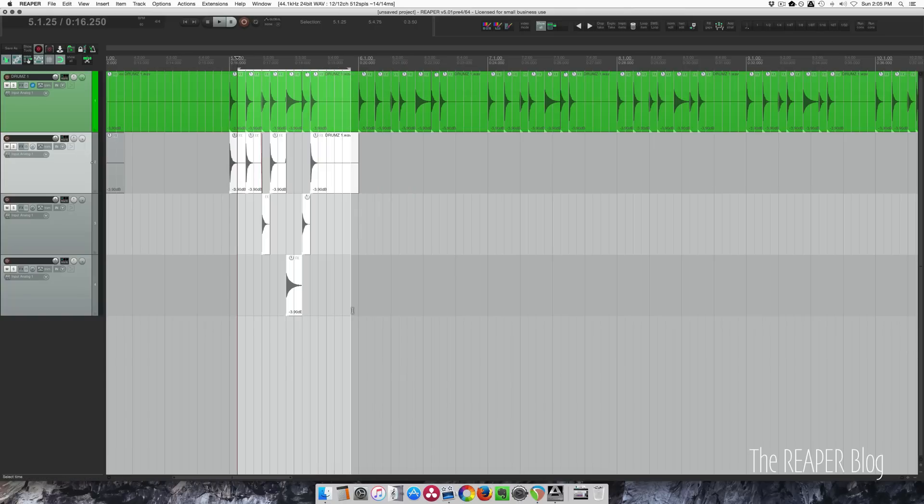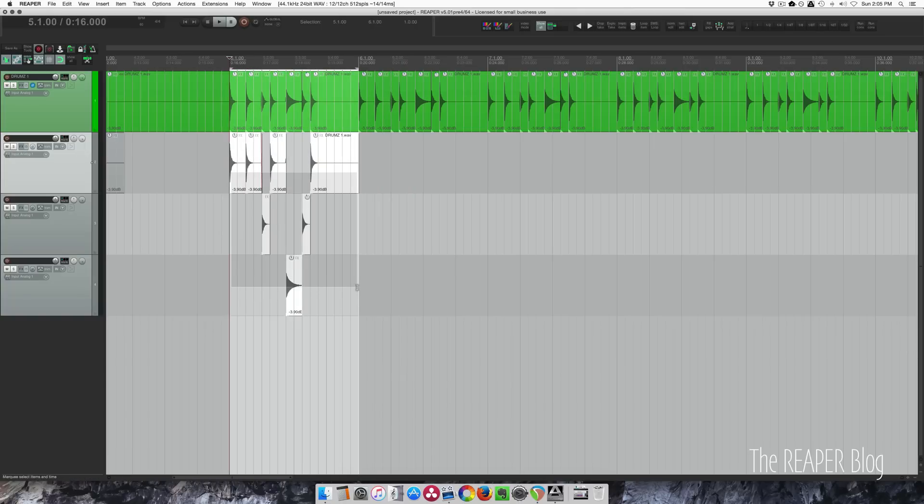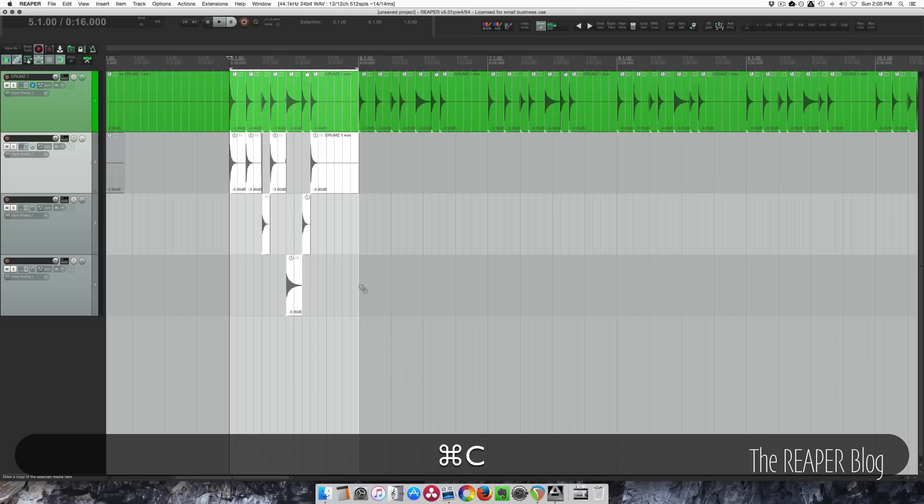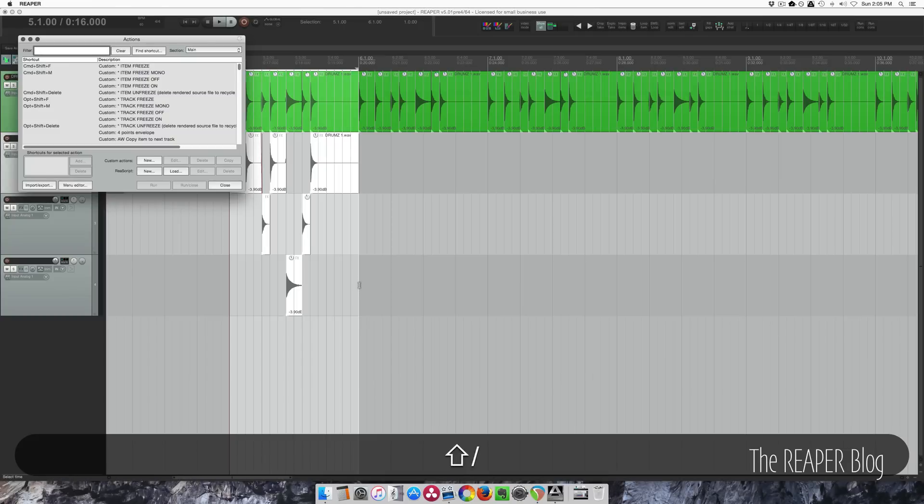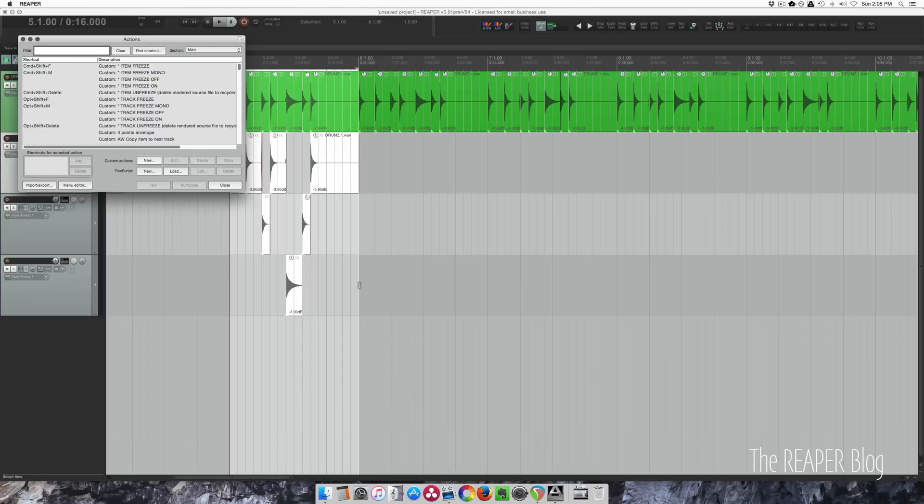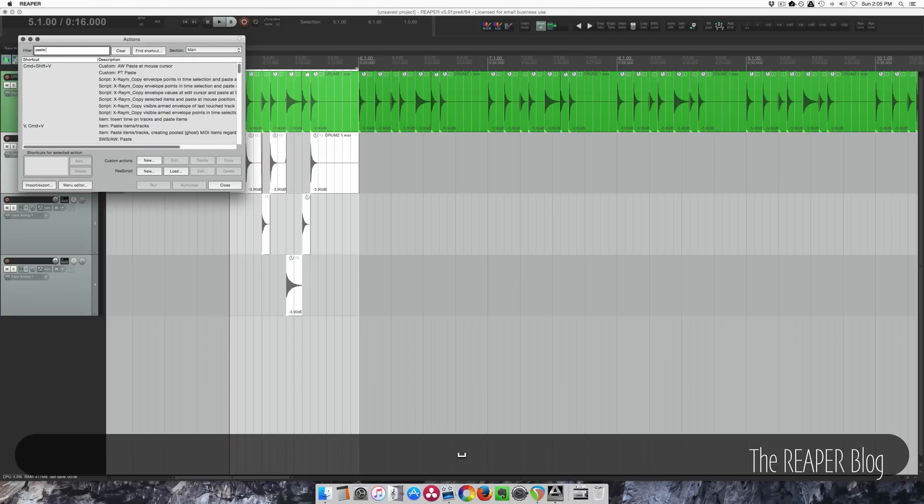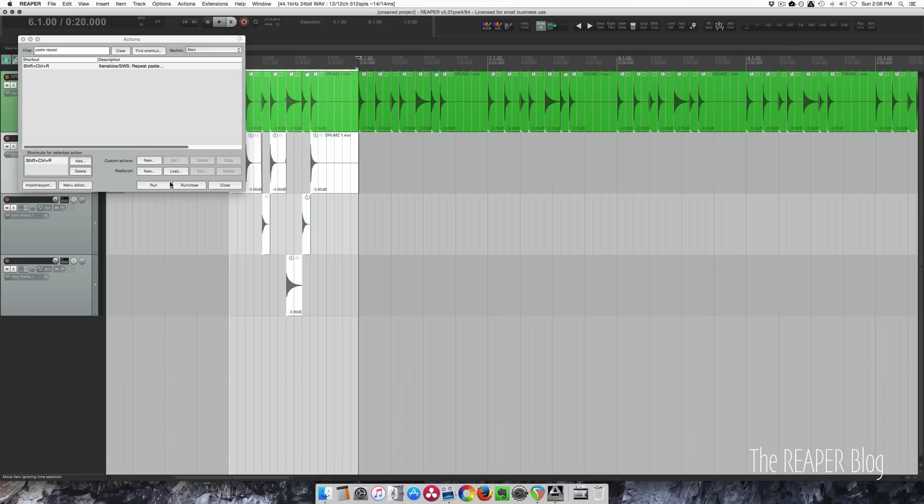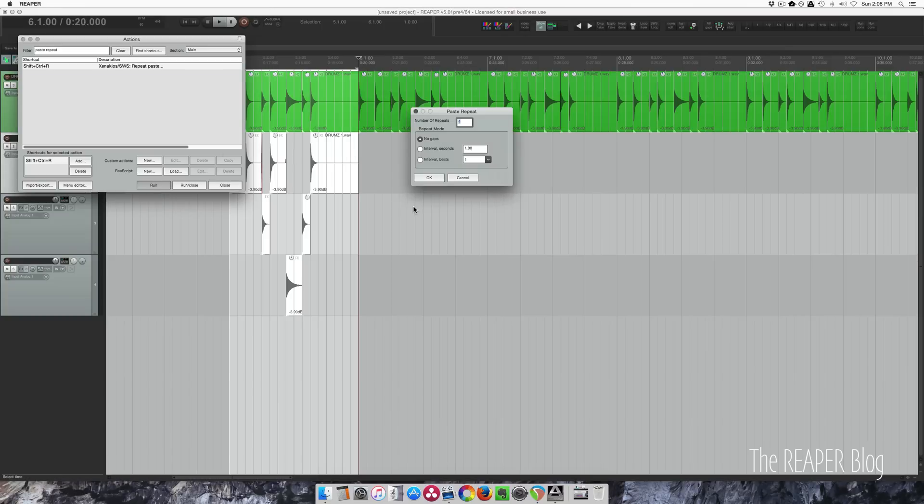So grab these. I'm going to make sure my time selection is correct. I'm going to hit command C. And let's look at this action called paste repeat. Now, do you want to put the cursor there before running this?